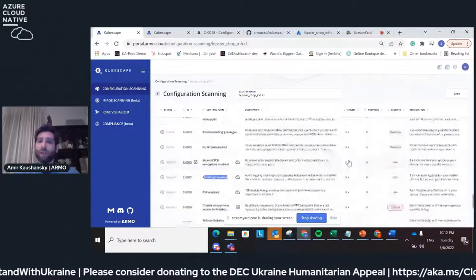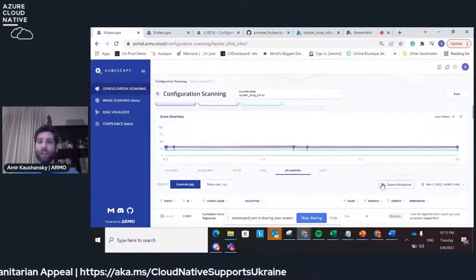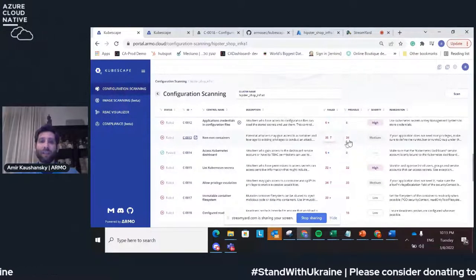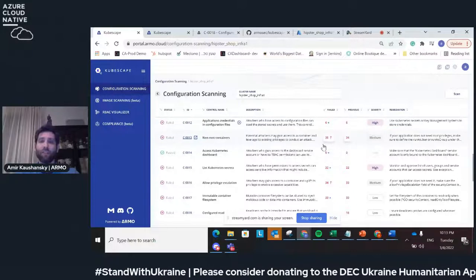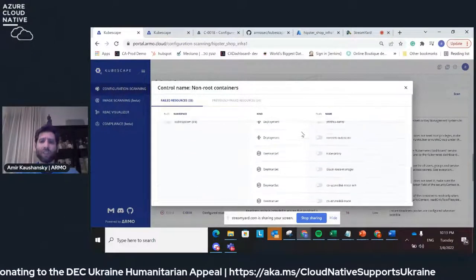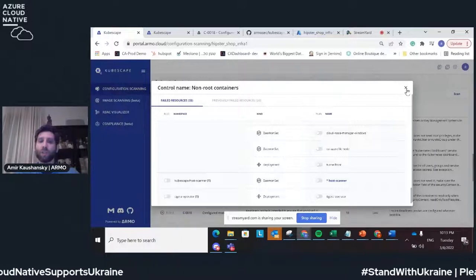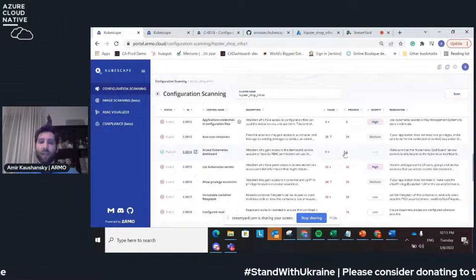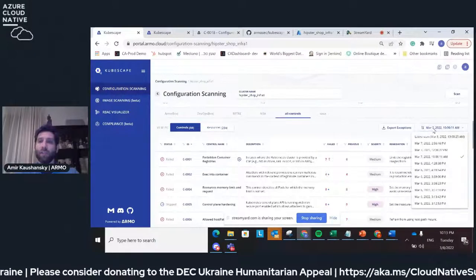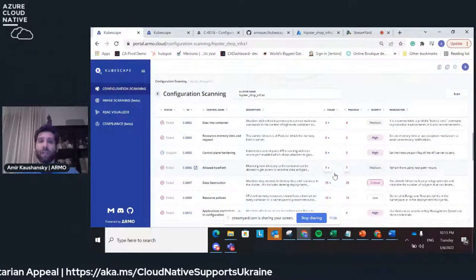The cool thing about KubeScape is that you have historical scans. I can go to a previous scan and it gives you an understanding of changes. For example, here you can see they had 34 resources that failed; now I have 35. If I want to understand what changed, I just click on it and I see all the resources that failed this control. It shows me in blue the new resource that started failing in my cluster. The opposite is also true — if something is getting better, you'll have a green arrow going down.